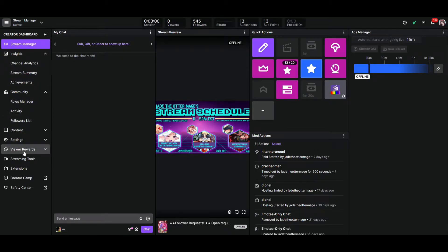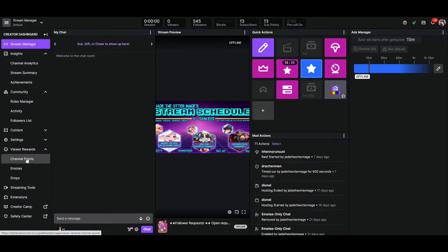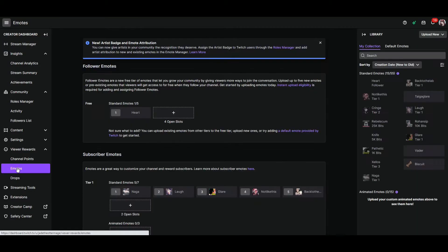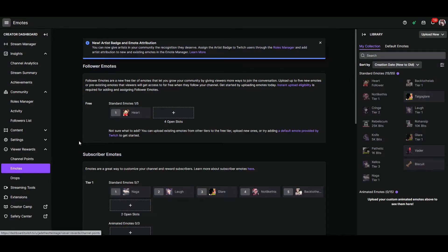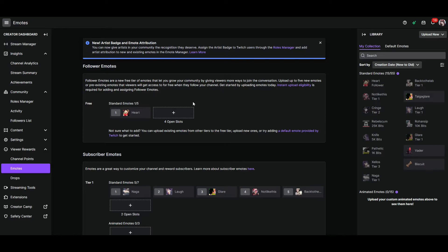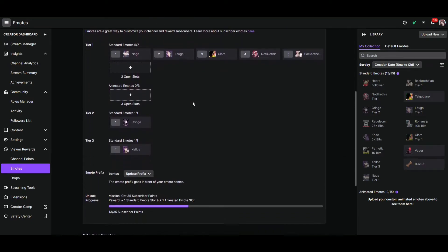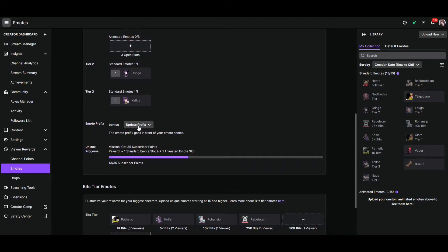We're going to go to the one that says Viewer Rewards and click on Emotes. Once we're on the emote page, we're going to see that there are follower emotes and a section for subscriber emotes. We scroll down just a little bit and we can see where there's another drop-down menu that says Update Prefix.